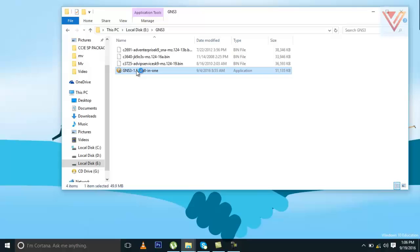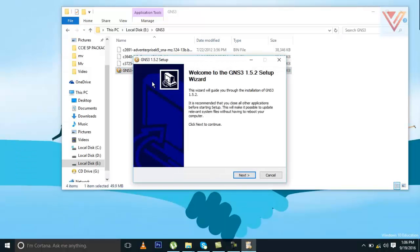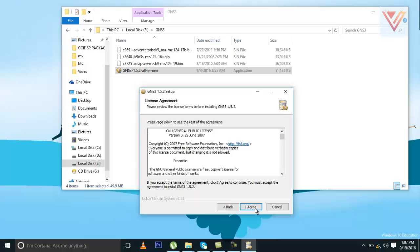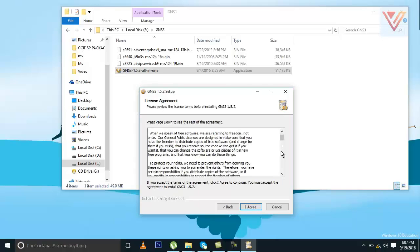In order to install GNS3, you just need to download this GNS3 variant from the internet. I have already downloaded the latest variant. You just need to go to the GNS3 official website and you can download it from there for free — it's a free tool. You can download it anytime. So now we are proceeding with installation. Click Next. I agree to the terms and conditions.